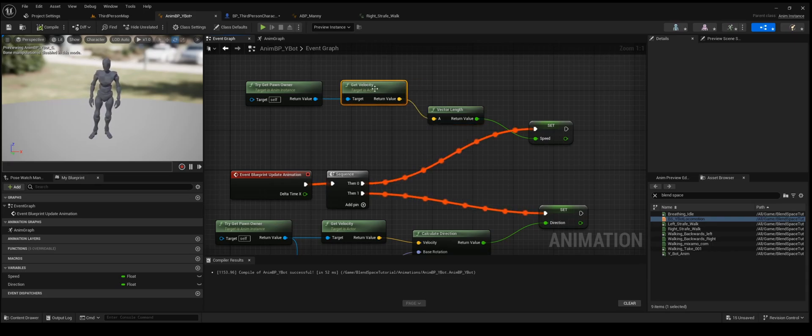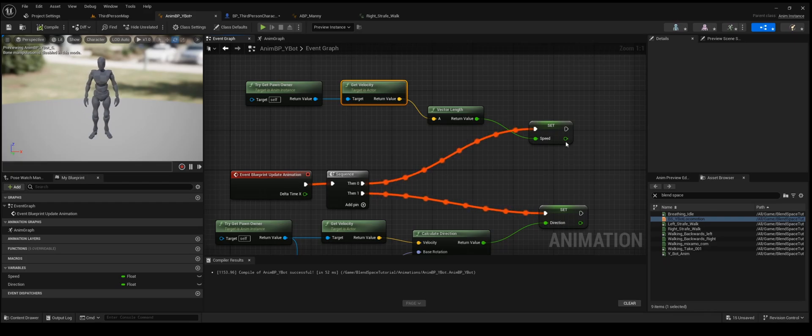And you'll do this on the blueprint update animation event inside the animation blueprint. Don't worry, you don't need to really, it's not important all these names and stuff. Just copy this.